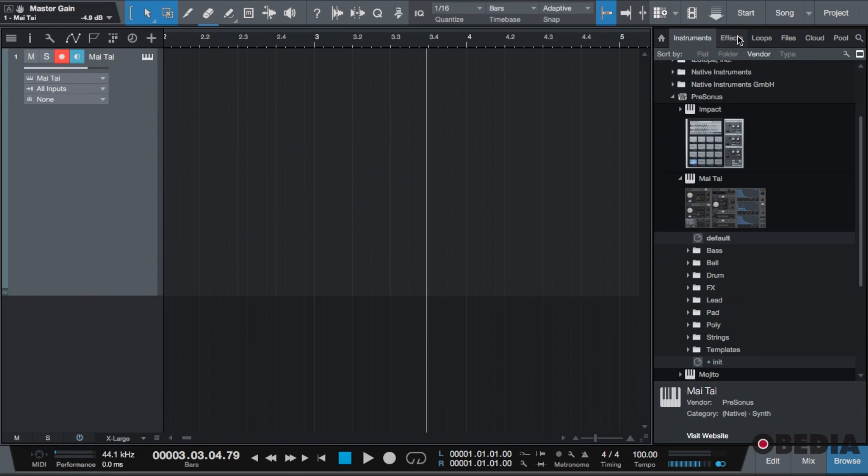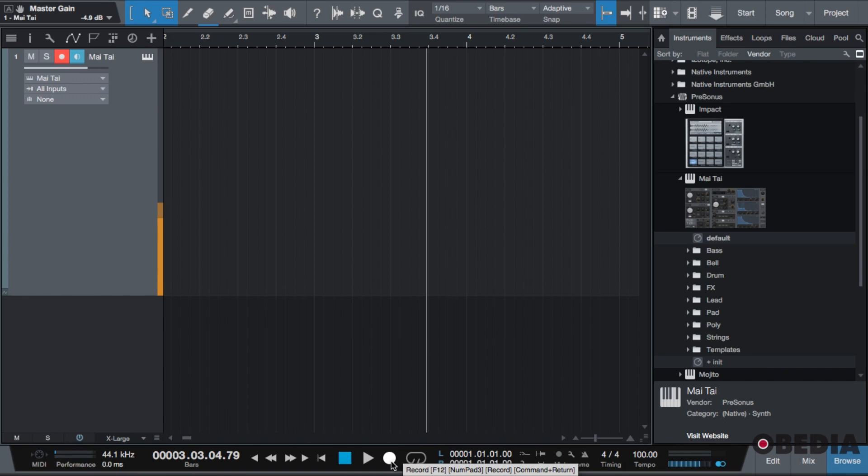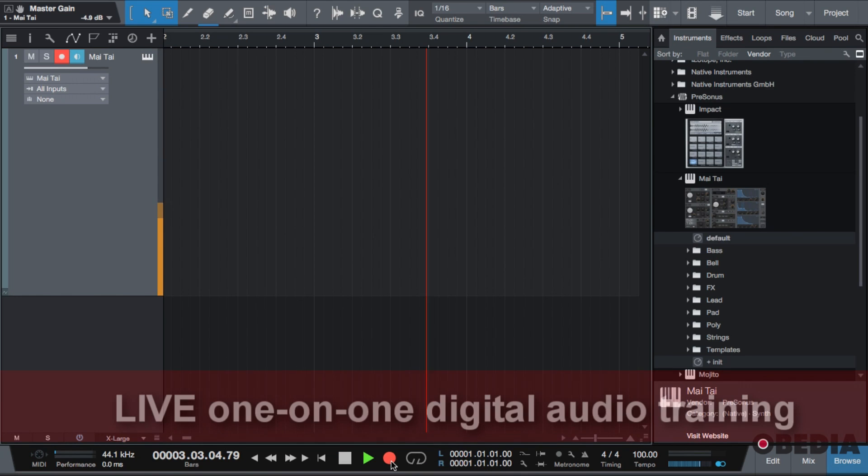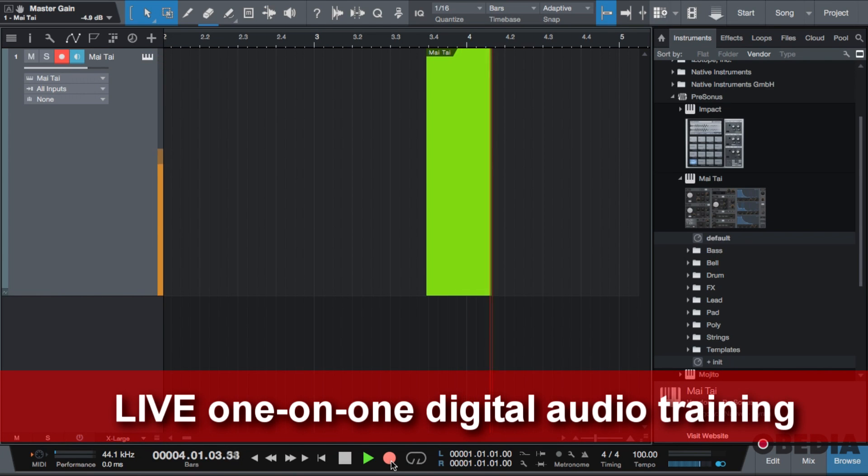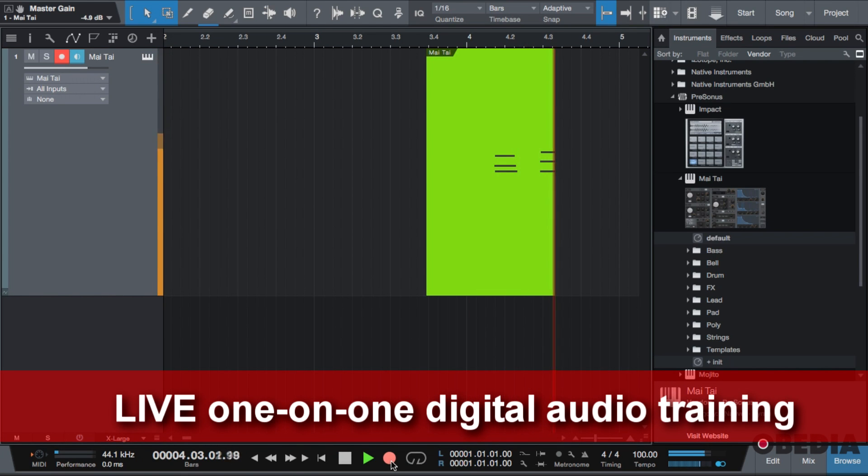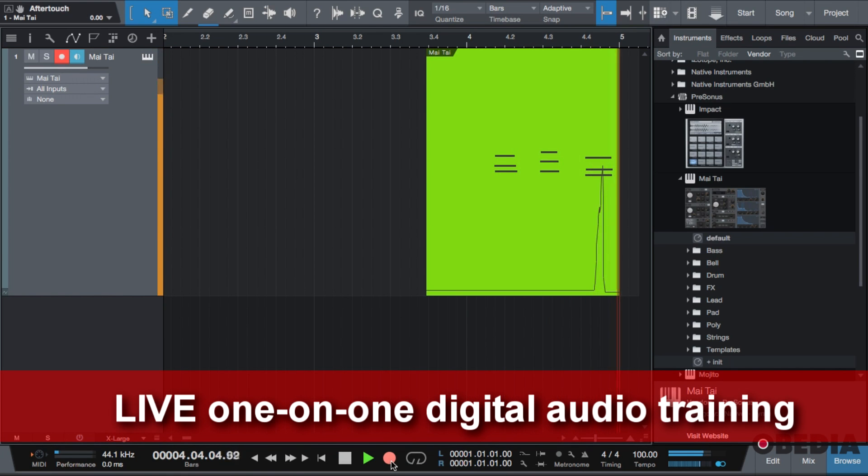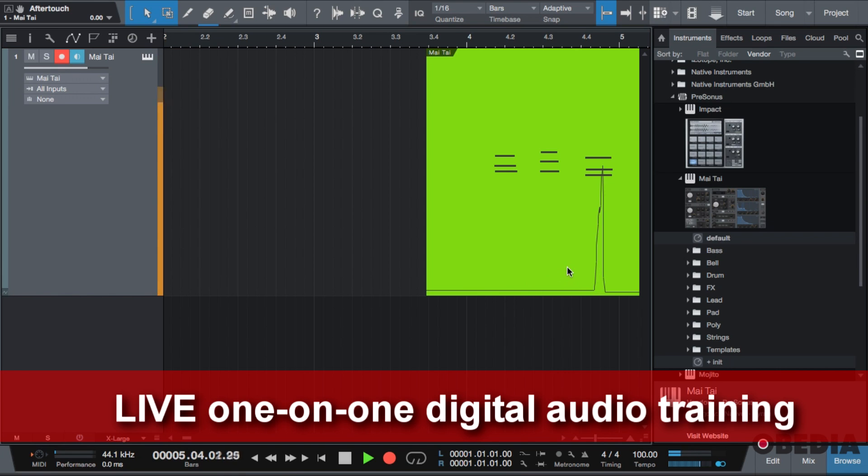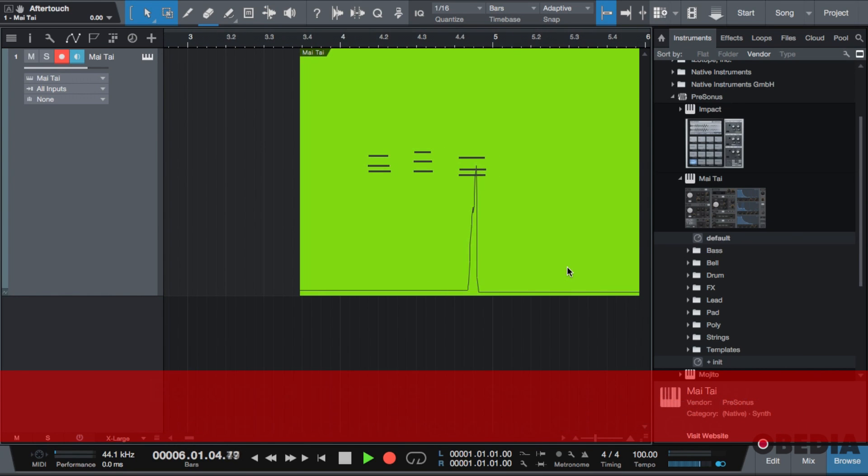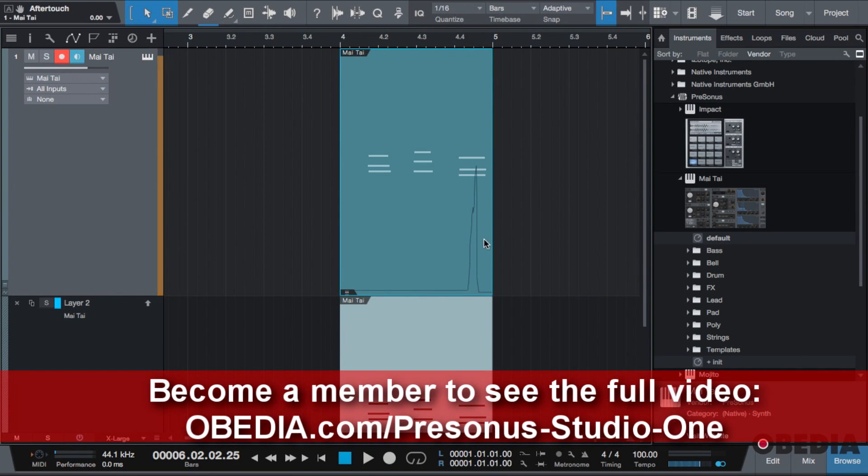When working with virtual instruments, we record virtual instruments like audio. When we click the record button, we're able to input MIDI notes and MIDI data. So as you see, this line here is aftertouch data.